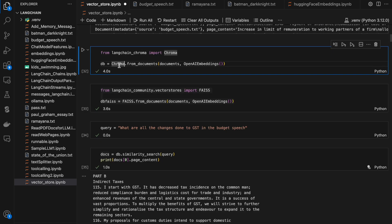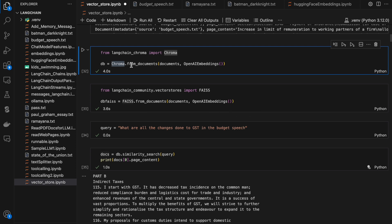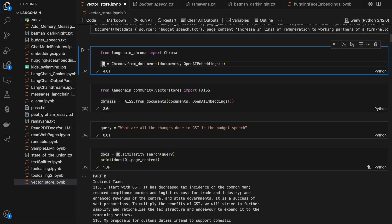Now I'm using Chroma and storing the split documents. Using OpenAI embeddings we embed those and store them into Chroma, so this db acts like a database having all the vectorized information of our budget speech. Similarly we can use FAISS as well — it works similar to Chroma, both work like a local DB store. I'm storing the split documents in both dbFAISS and db.